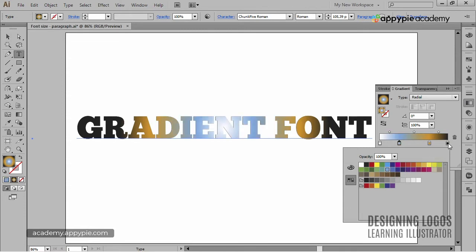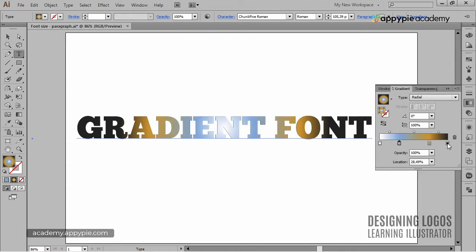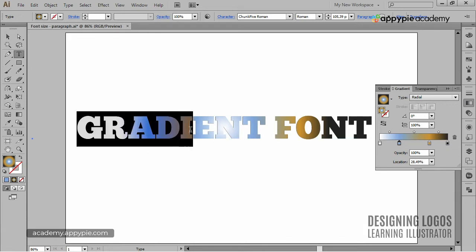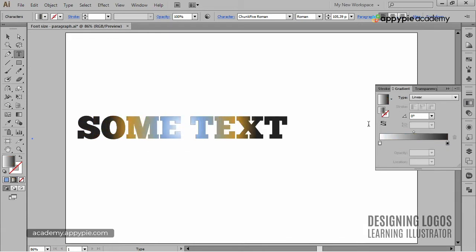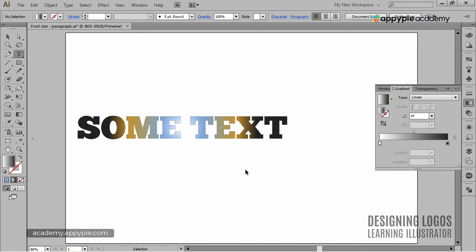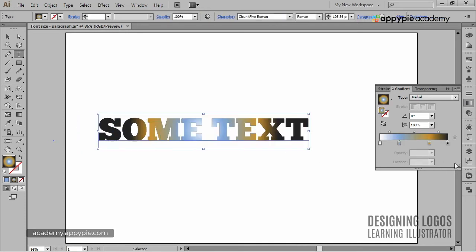And of course, since it's live font, I can change the text and still keep all the gradient information previously applied. Pretty cool, huh?